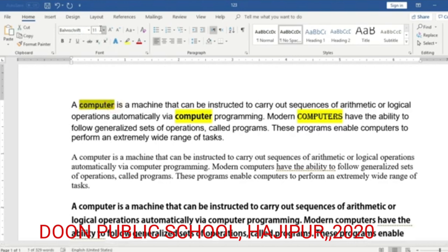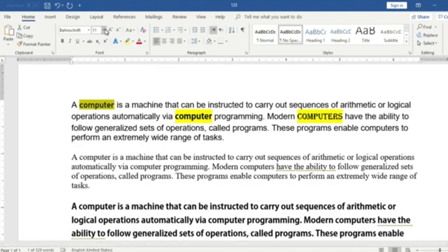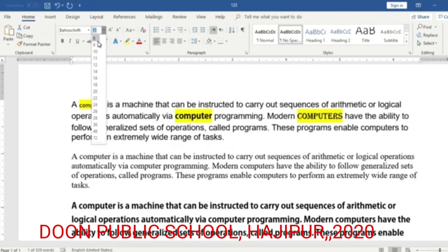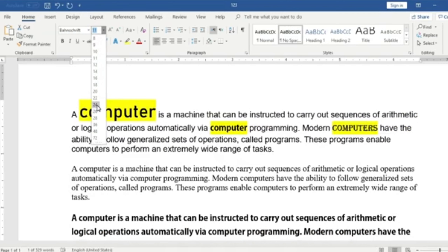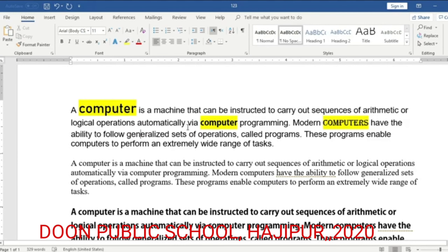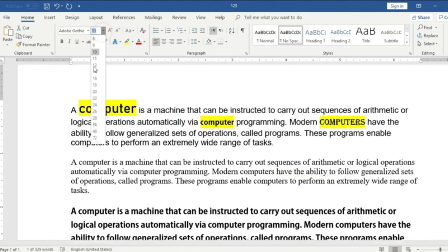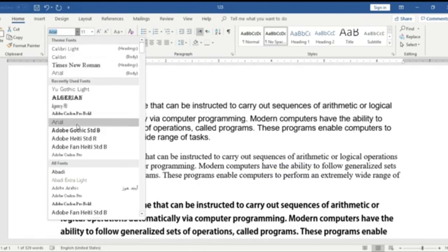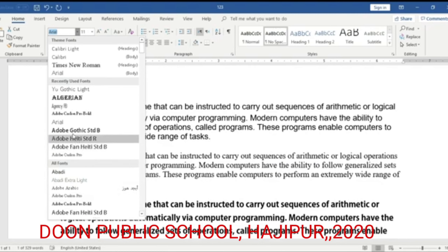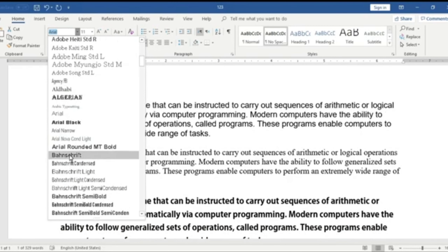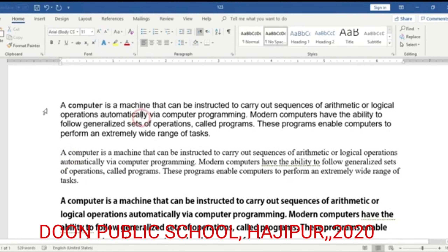The size of a letter or character is called font size. The steps to change the font size are: first select the text, click on the Home tab, then click the drop-down list on the font size from the font group and choose the font size from the list.